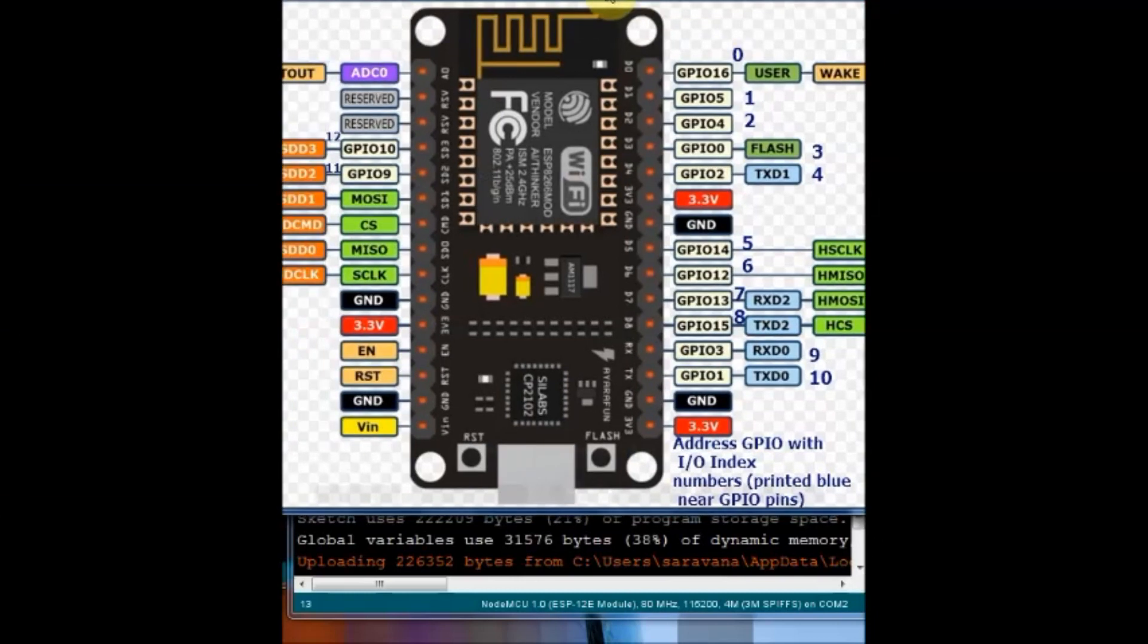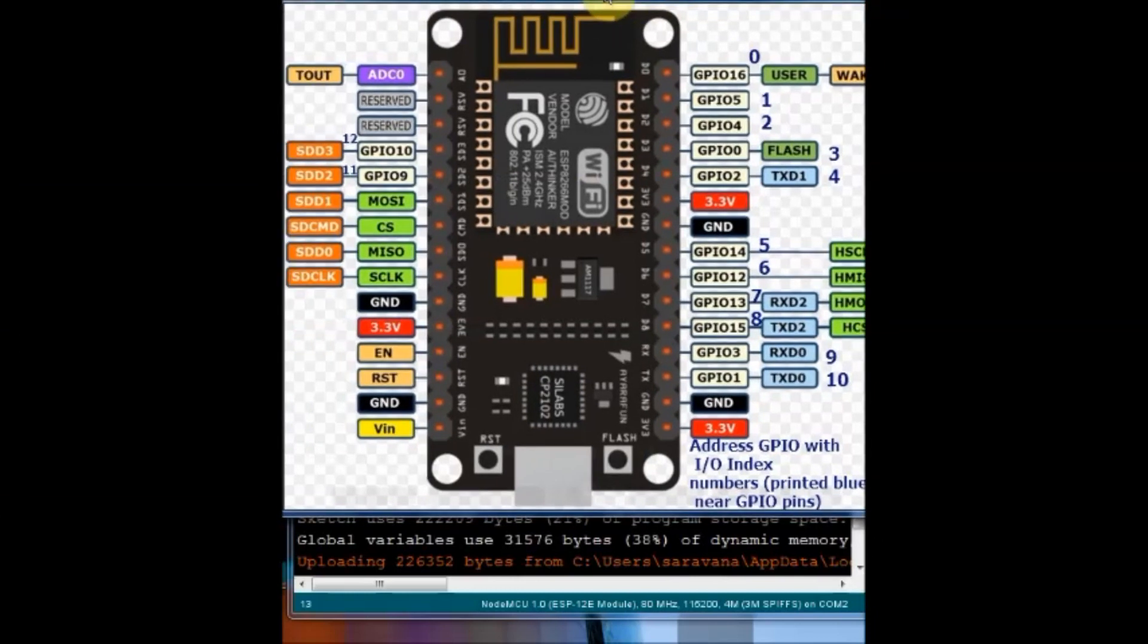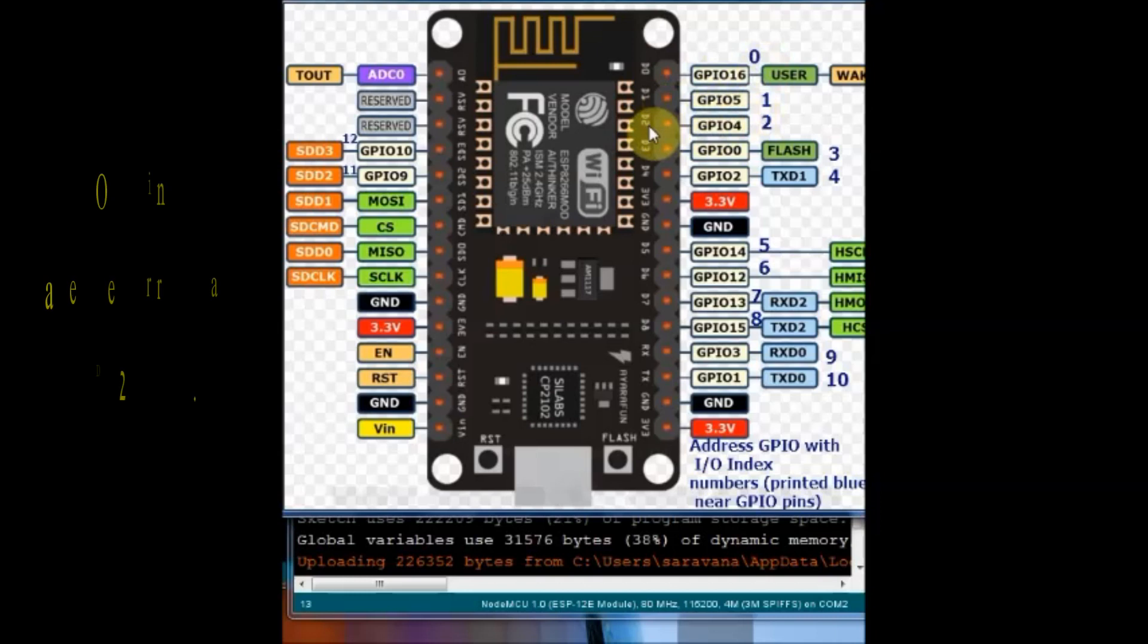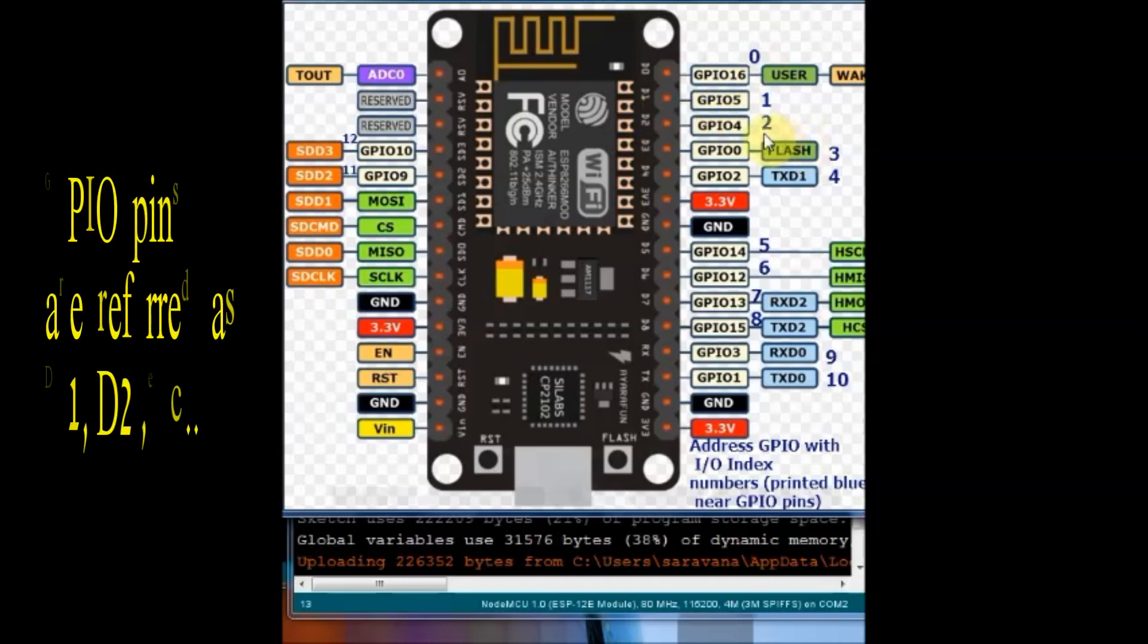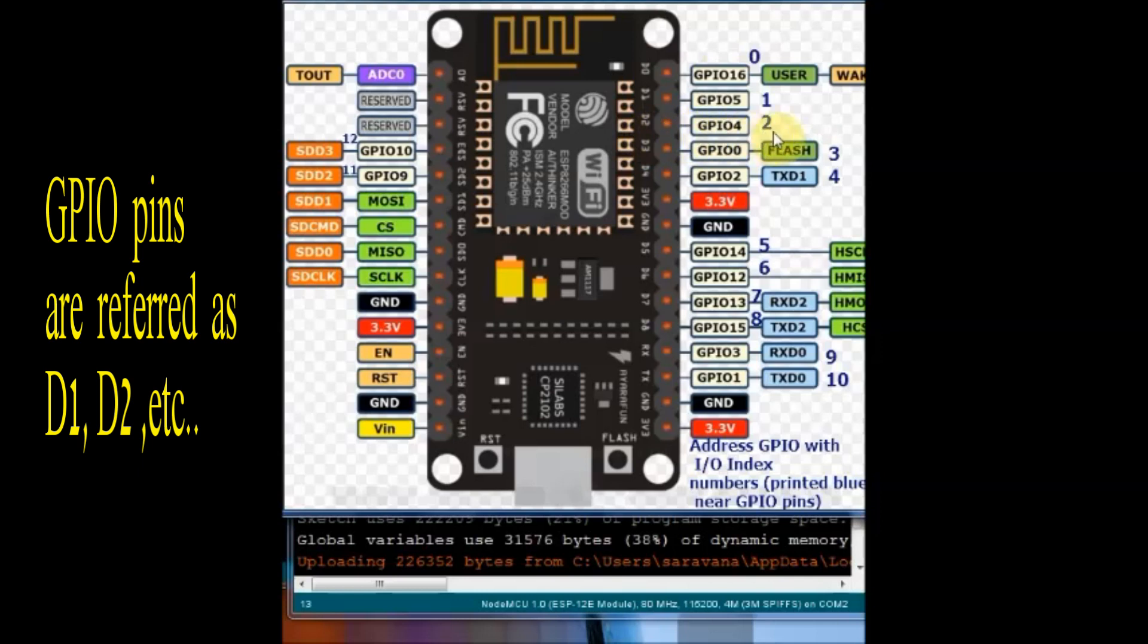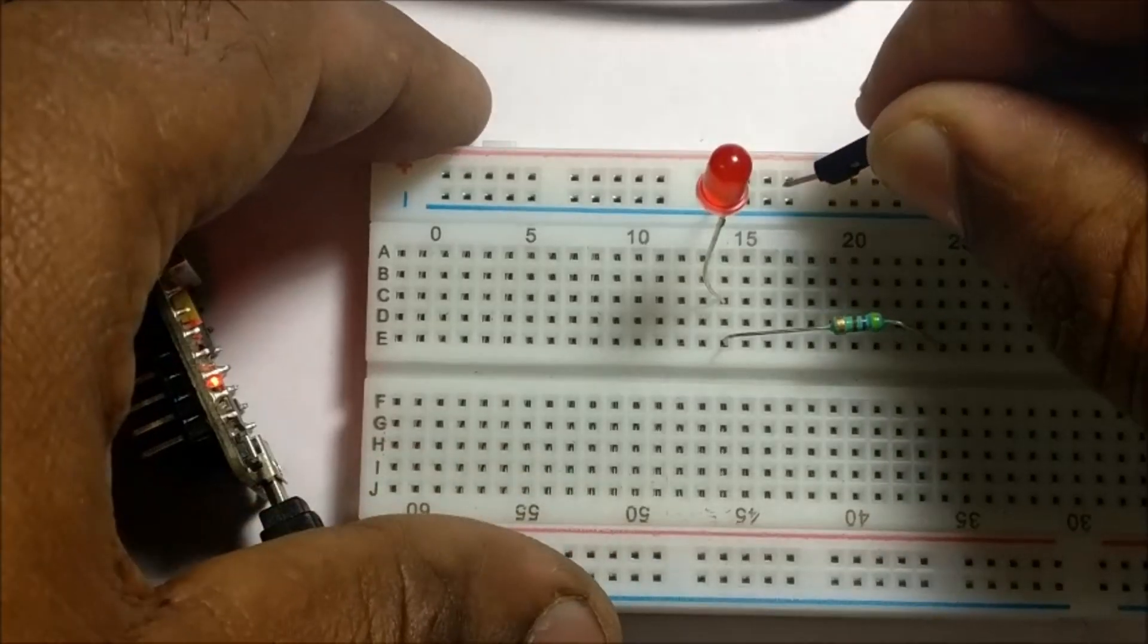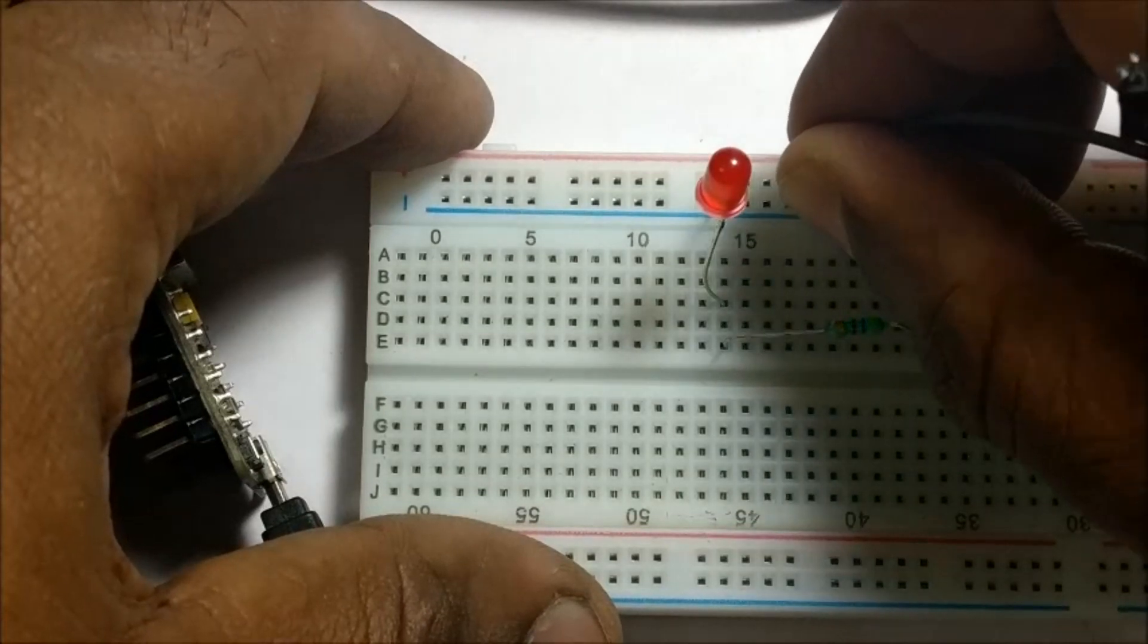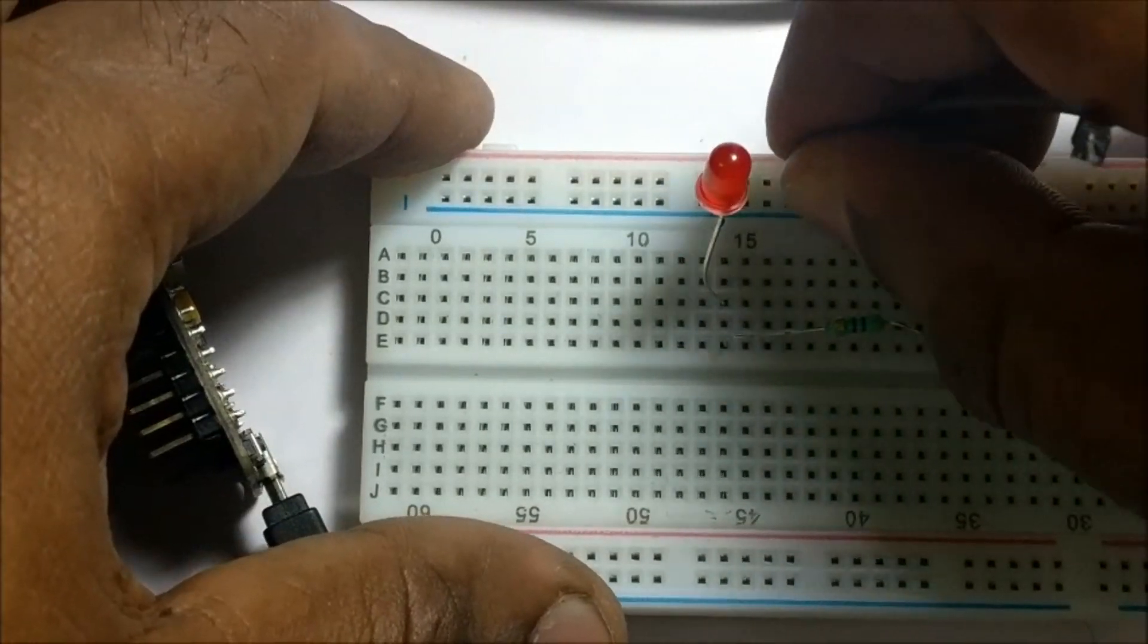Now let us connect an external LED at GPIO4 which is pin D2. Generally in NodeMCU we refer GPIO pins as DX and not as GPIO pins. You refer as D1, D2 like that and not GPIO.